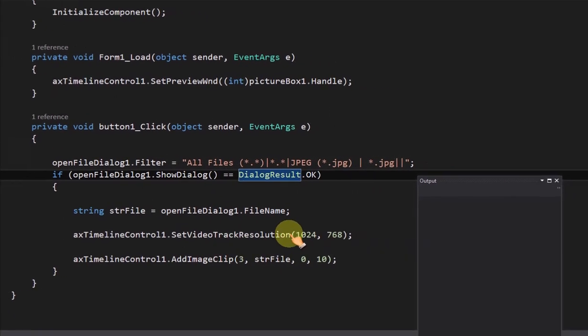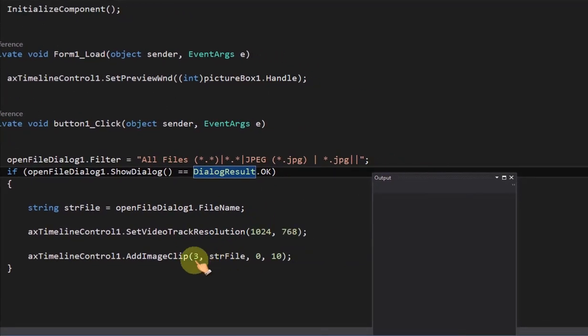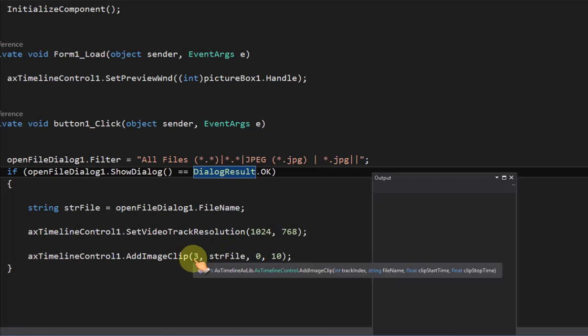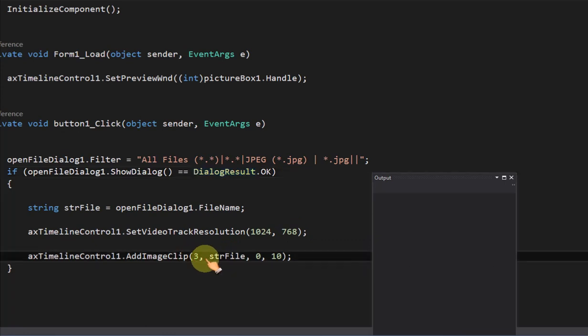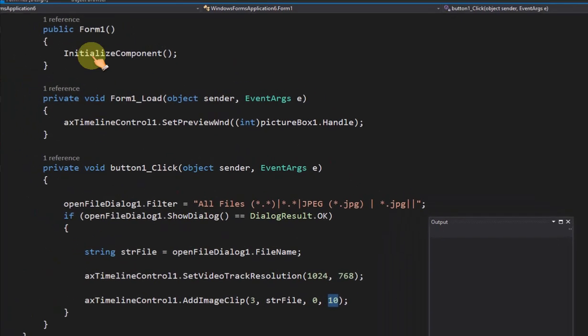Call set video track resolution method, it should be the same as image file resolution. Call add image clip method, add the image to image track. Image duration is 10 seconds.